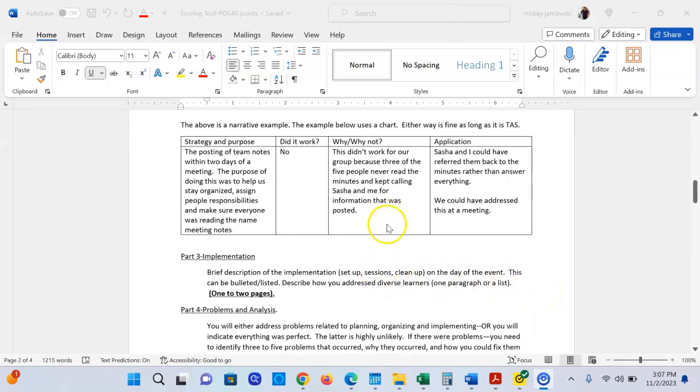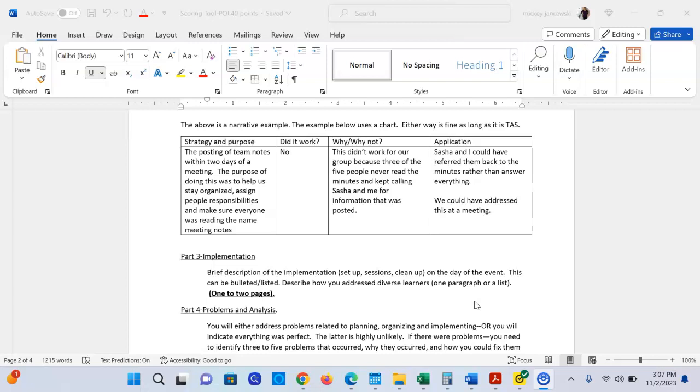Part three is implementation. It has two parts. The first one is a brief description of the implementation from setup, what happened during the health event, and cleanup. This can be a bulleted list; it does not need to be narrative. Then describe how you address diverse learnings in one paragraph or in a list, depending on whether you do a narrative or you do lists. It could be one to two pages, most likely one page. You may not be able to do this part now until after you're done, but the rest of the paper you could probably write right now.